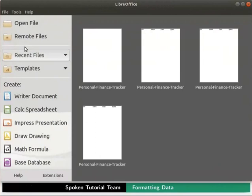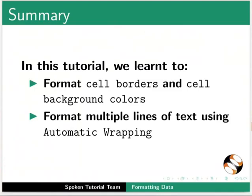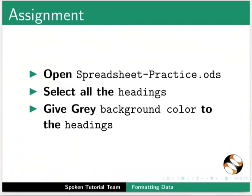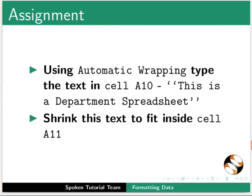This brings us to the end of this tutorial. Let us summarize. In this tutorial, we learned to format cell borders and cell background colors, format multiple lines of text using automatic wrapping, merge cells and shrink the text to fit inside the cell. As an assignment, open spreadsheet-practice.odl file. Select all the headings. Give gray background color to the headings. Using automatic wrapping, type the text in cell A10: This is a department spreadsheet. Shrink this text to fit inside cell A11.